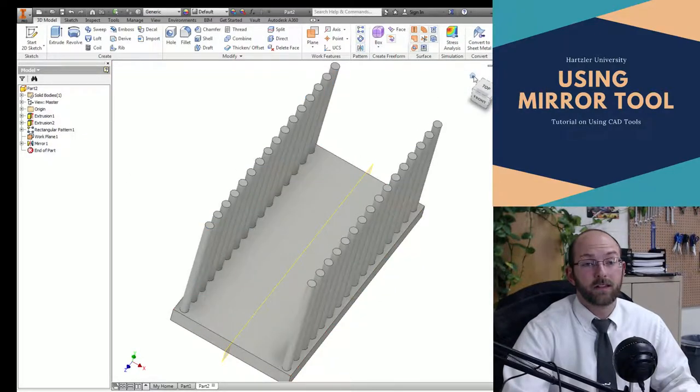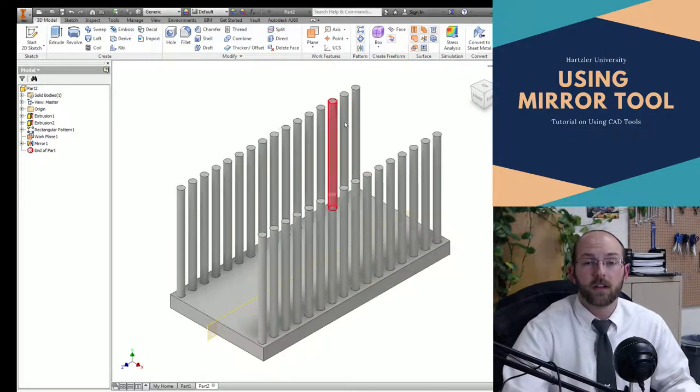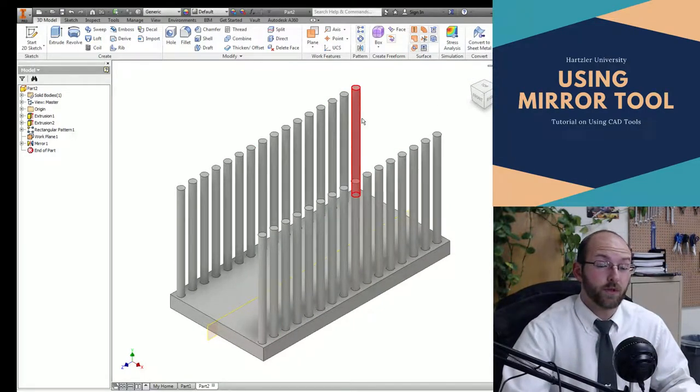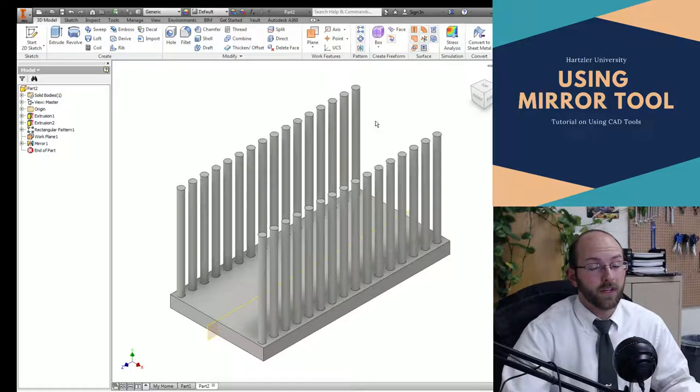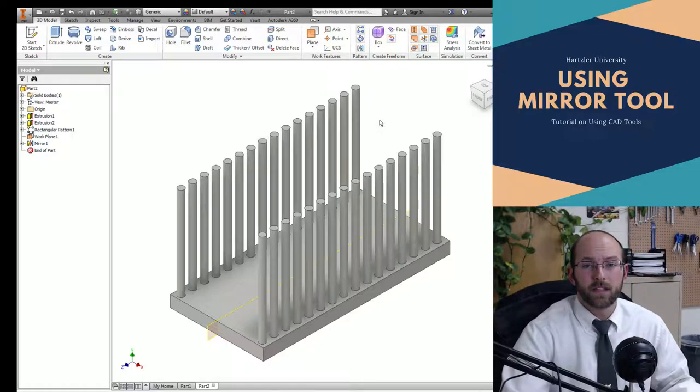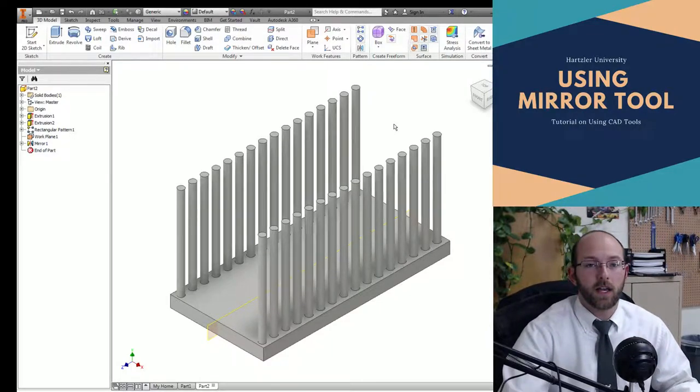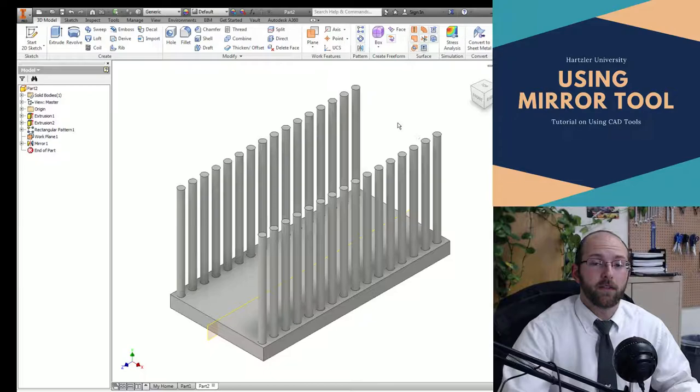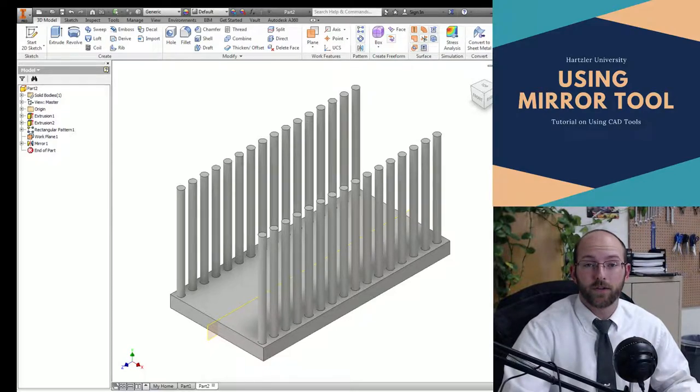And now you have, in this case, maybe a hamster cage that is built almost all the way around. Hopefully that was helpful. If it was, please click the like button, subscribe to the channel if you want to see more like this, and leave a comment if you have any questions or suggestions for other videos. Have a great day, folks.